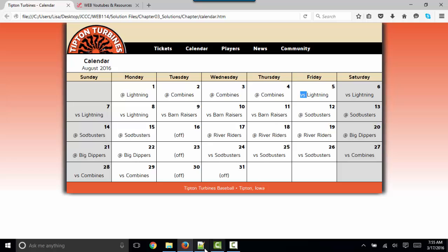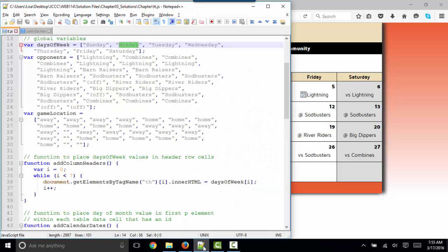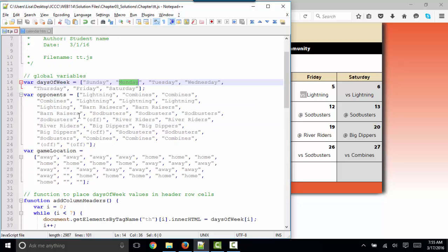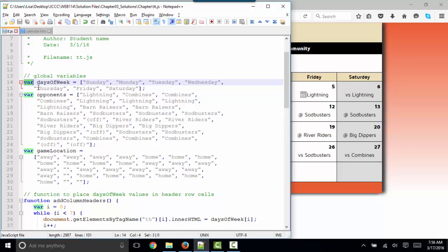And so our code looks like this. Our comments are at the top. Please always fill out your name and the current date. And then we have three global variables, which are really arrays. All an array is, is a list of variables that we're giving one name.